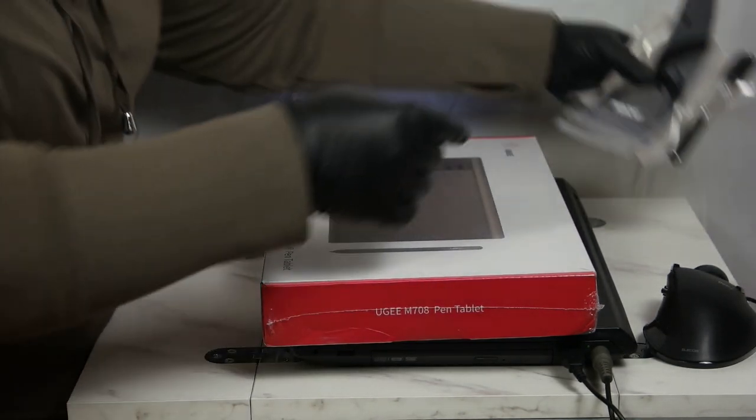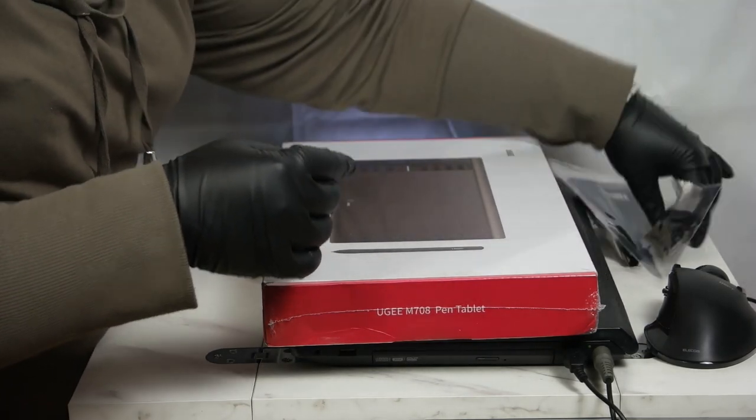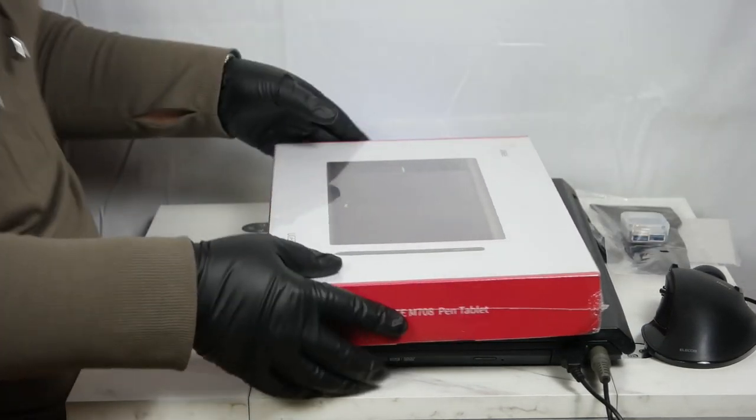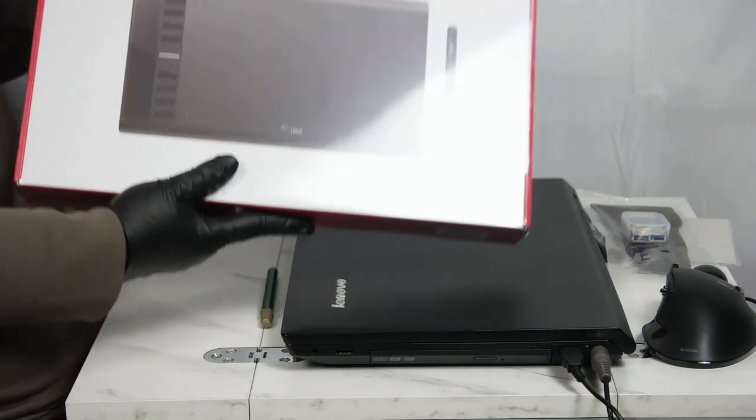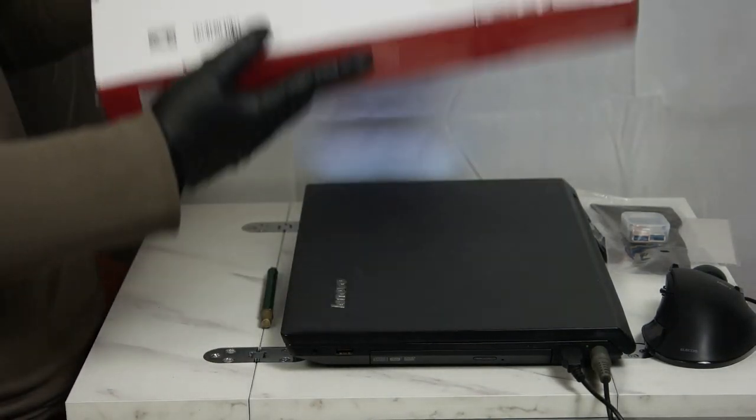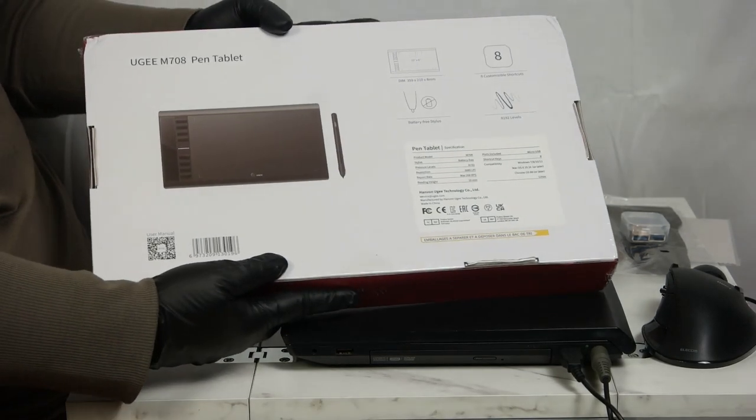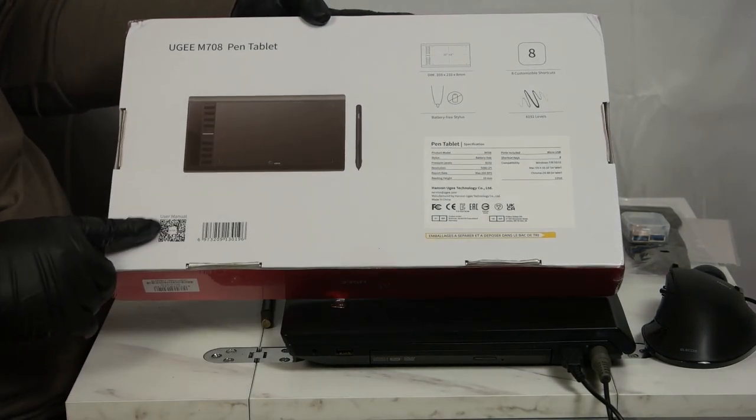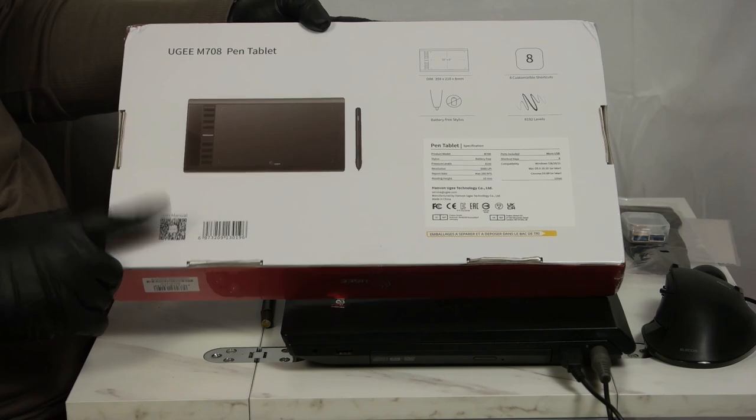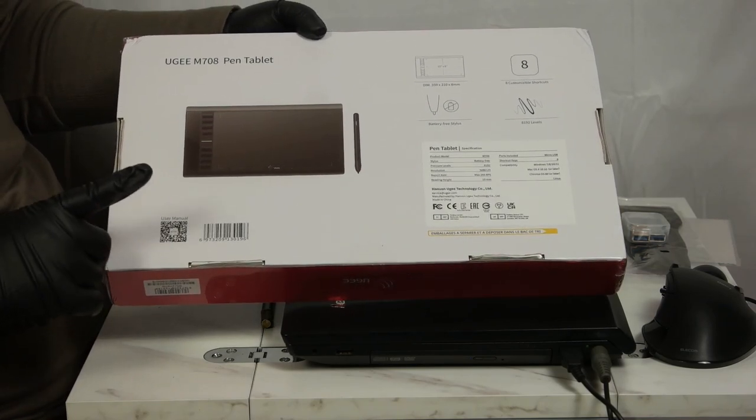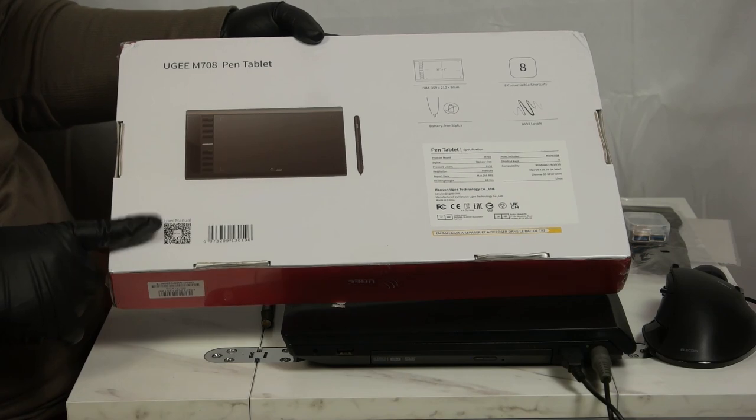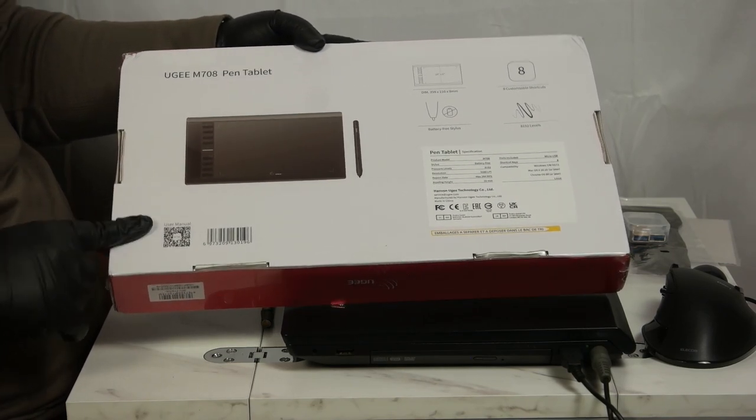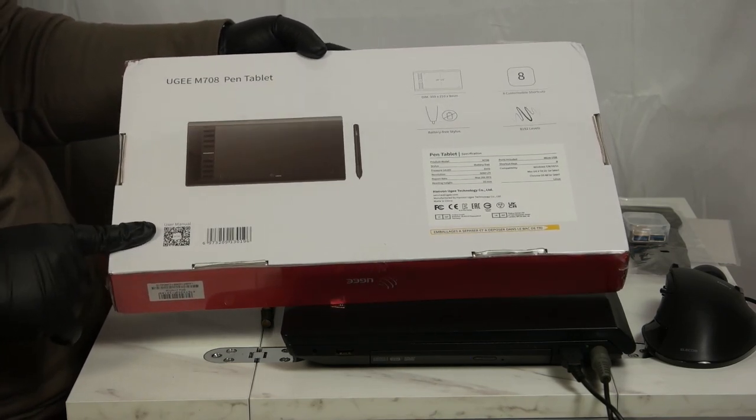Now let's look at the box - that's the front, and the back. You can see here they have a little QR code, which gives you your user's manual. So, I'm taking a guess that there will not be a physical user's manual within the box.